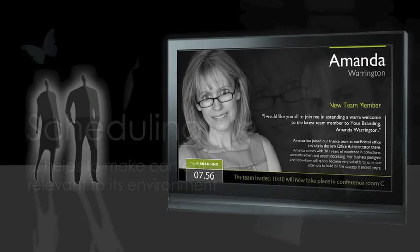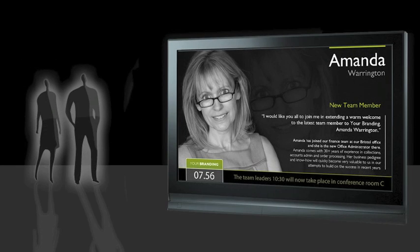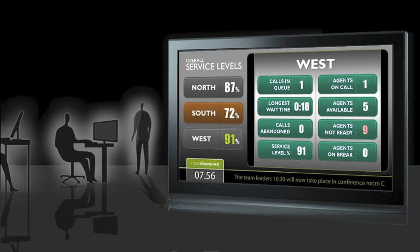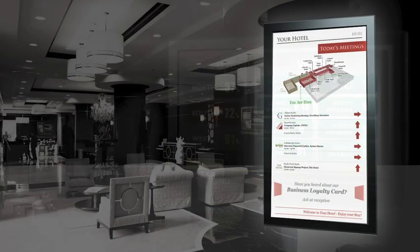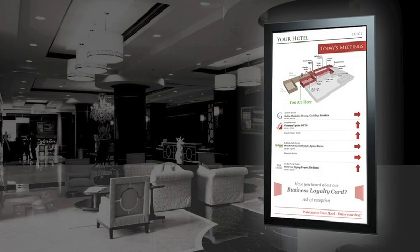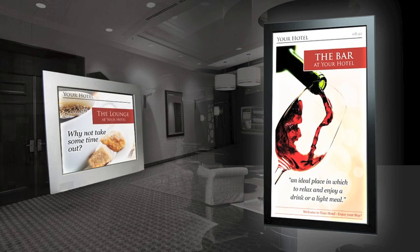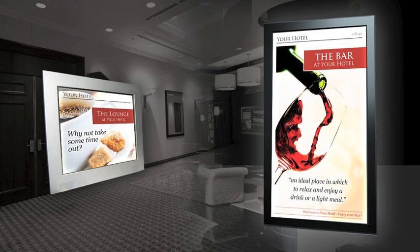For example, in a contact center, why not play corporate communications on your Digital Signs until the first agent logs in and then take that as a trigger to start playing call statistics. Another example, in a hotel, the content playing on your Digital Signs could be completely different at peak times or in the evening. Also maximize your meeting room door displays by displaying property promotions whilst meetings aren't taking place.